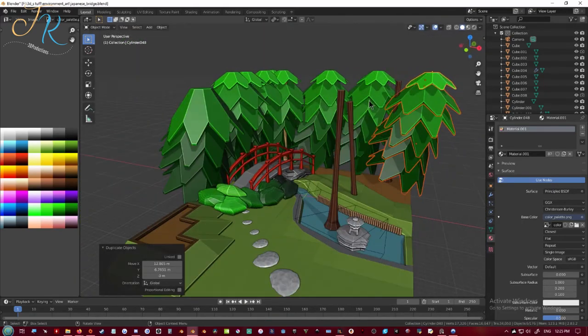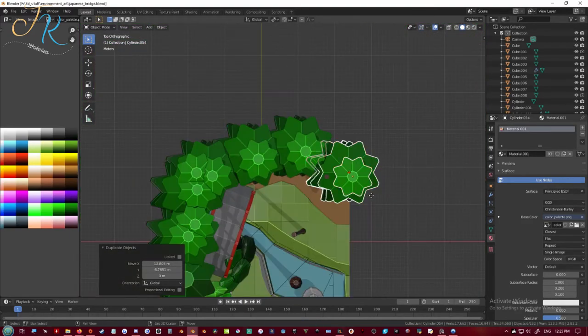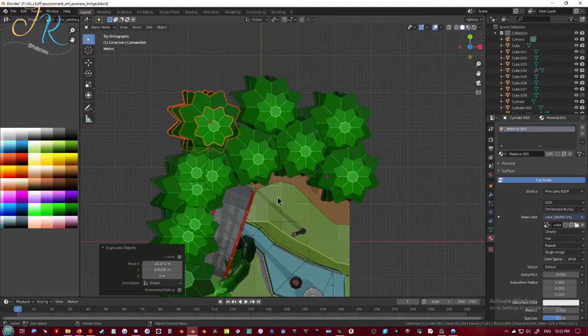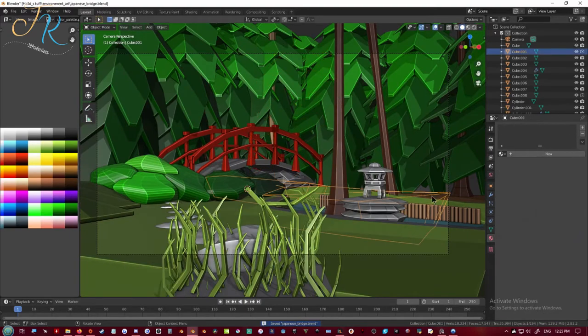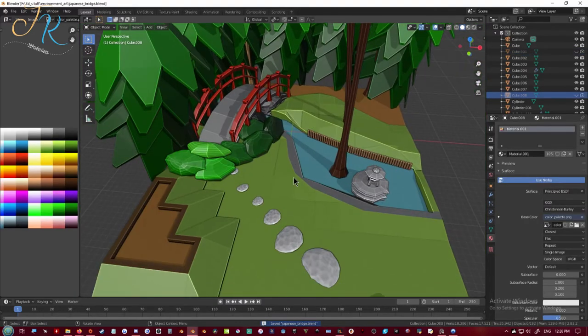Anyways I start duplicating the leaves and I give some in the background so that you don't see too much of the blank void of space outside.